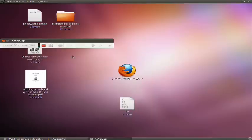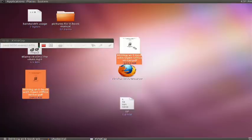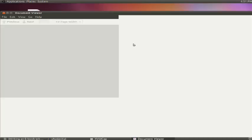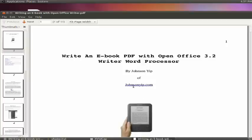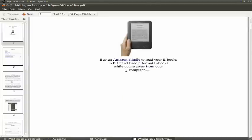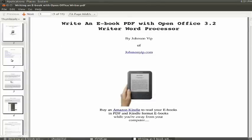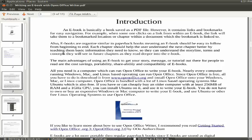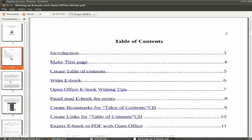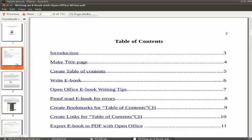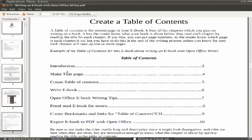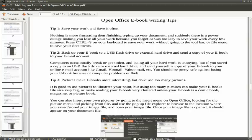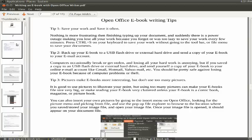So now it should be on your desktop, yep, here it is. So now the e-book is done. So you could click on the title, you could test it out.